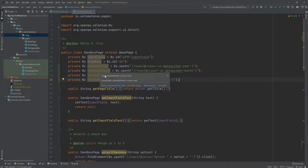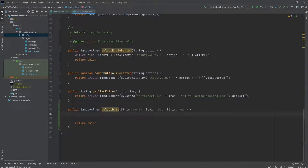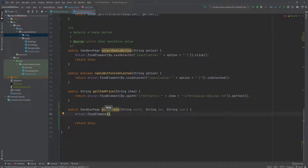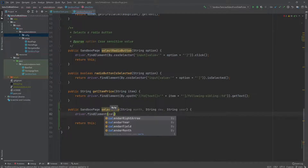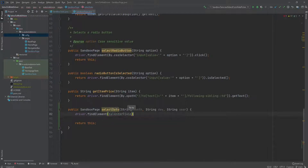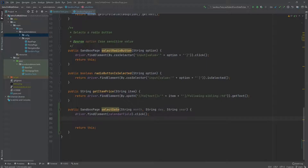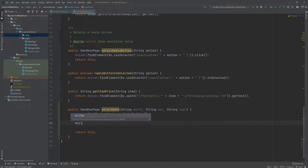Let's go down to our method. Since the first thing we need to do is click on that date input field, we're going to say driver.findElement and pass the locator for that input field, then .click(). Once we click here, we need to check these values — we need to know if this month and year matches what we're looking for. If it doesn't, we're going to need to click on this arrow. To do this, we're going to use a while loop, and we say while, with the condition true.